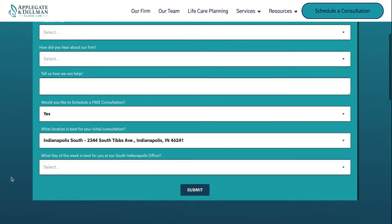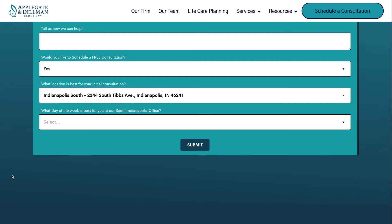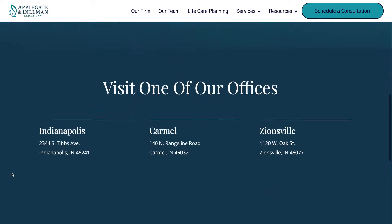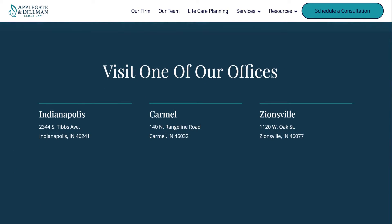So if you guys have any questions, feel free to give us a call. You can always email me. My email is Kristen, K-R-I-S-T-I-N, at Applegate-Dillman.com. We'll be excited to work with you. Thanks so much, have a good day.